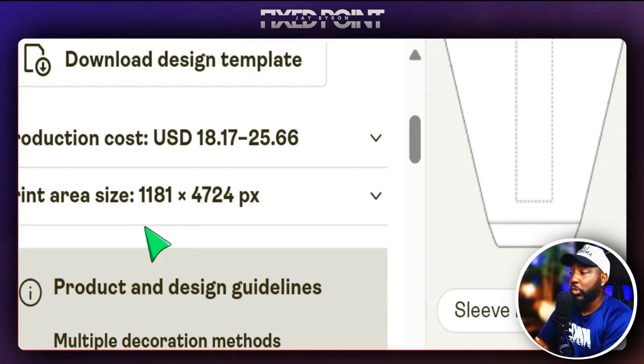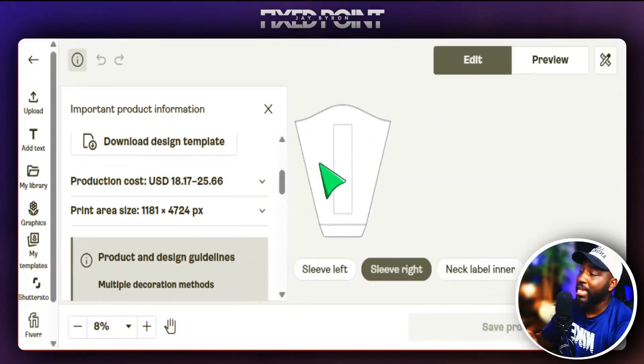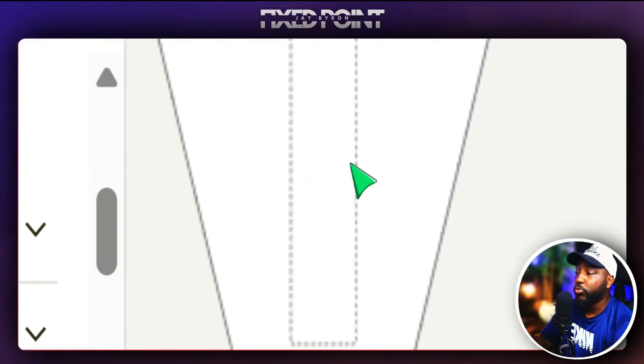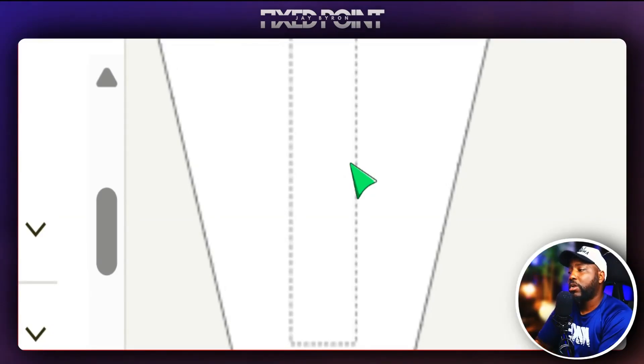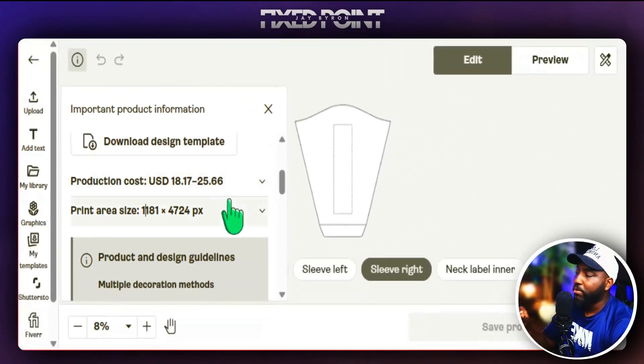The right sleeve canvas size is 1181 by 4724 pixels. This is very important because anything outside the dotted lines will not be printed, so you definitely want to make sure your design fits properly within what Printify gives you. Now that we have our print sizes, let's go into Canva and set up our canvas to the proper size.